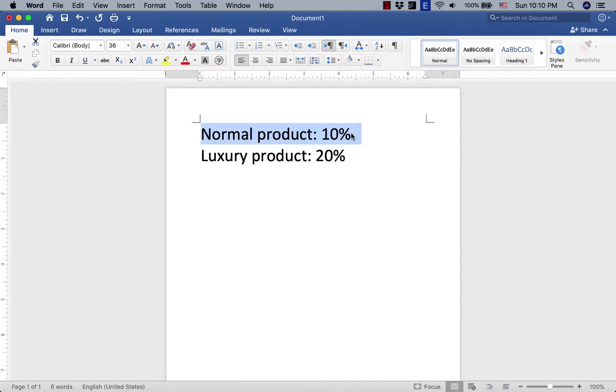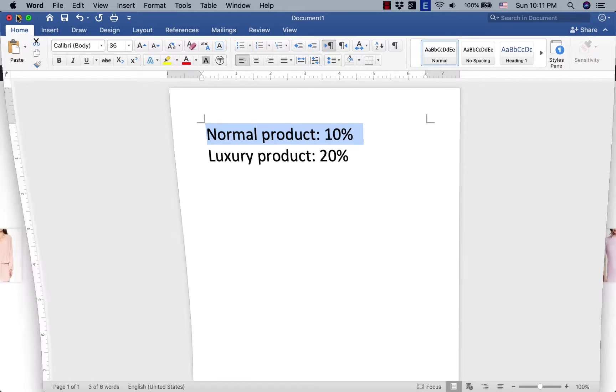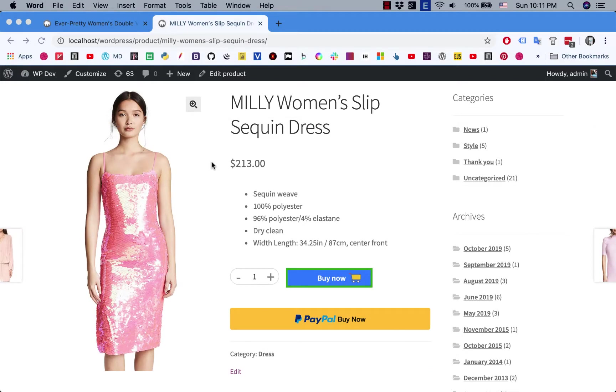This is our scenario: I want to charge 10% tax for the cheap, normal product, and for the luxury product I want to charge 20%. How can you do that? It's actually very easy, and that is the power of the tax class we're going to discover in this video.